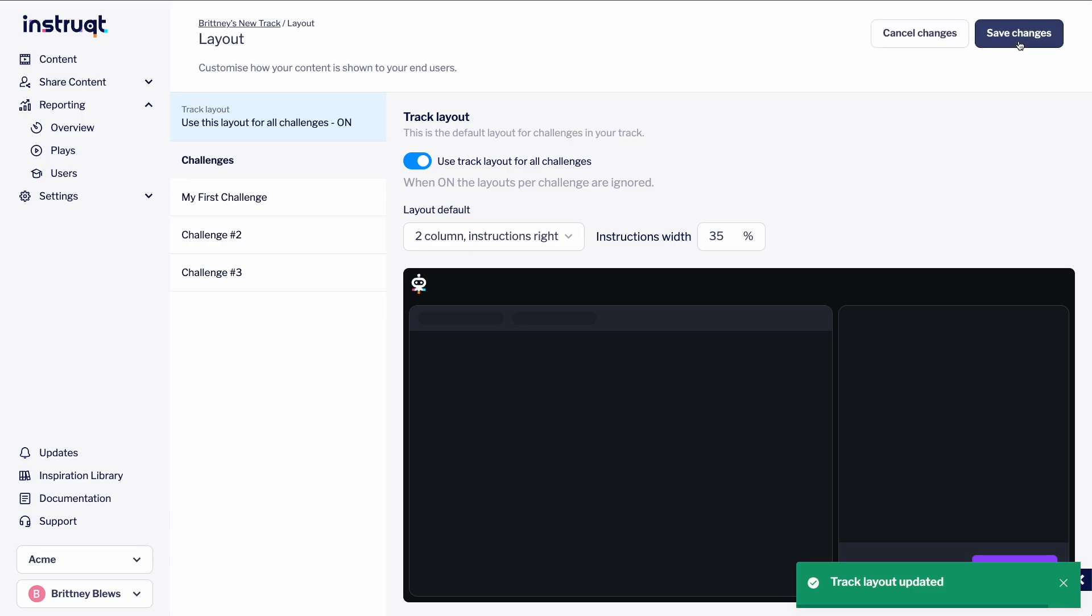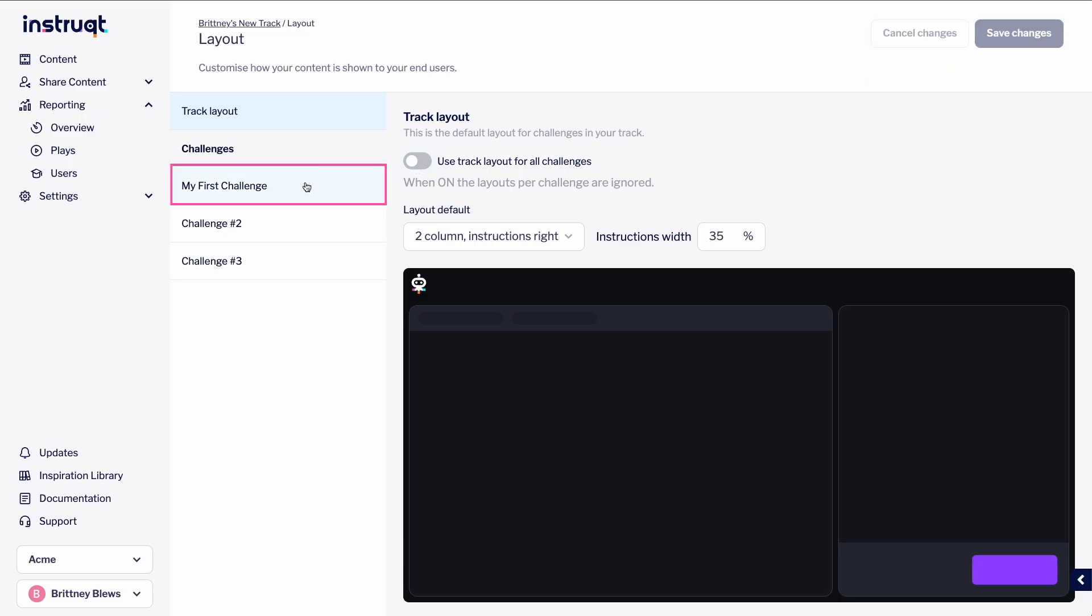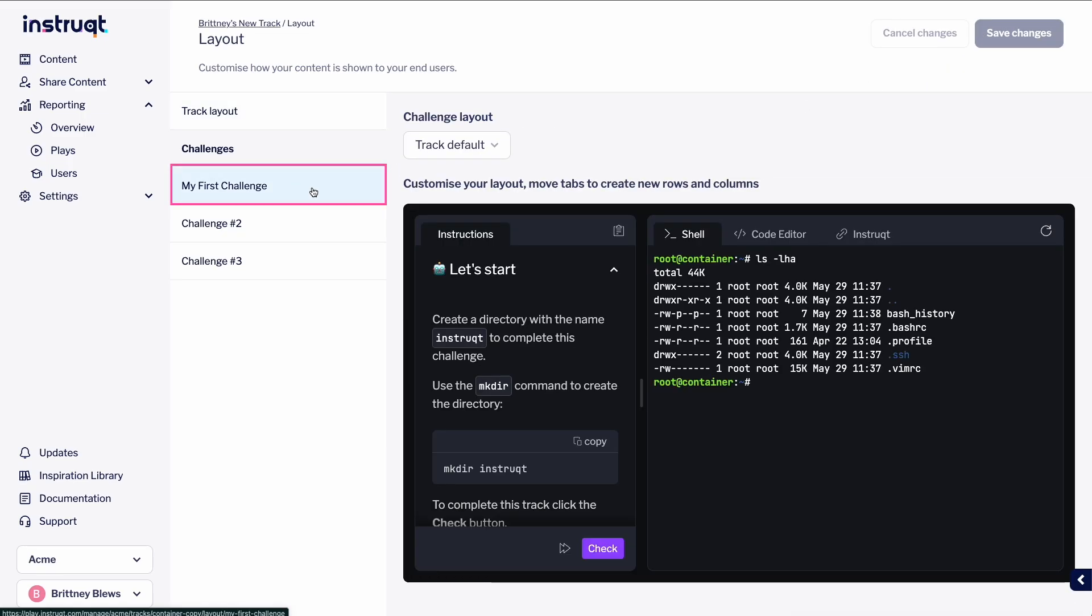To make custom layouts for specific challenges, first toggle the track layout to off. Select Save Changes, and then click on the challenge in the left panel.